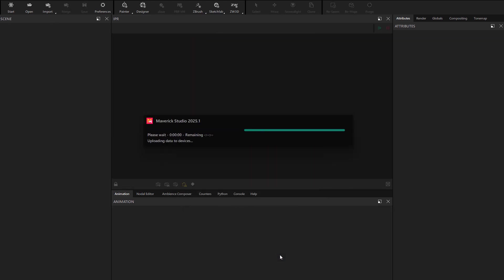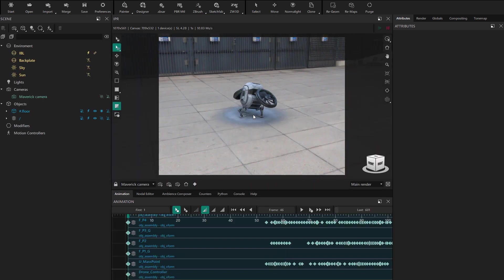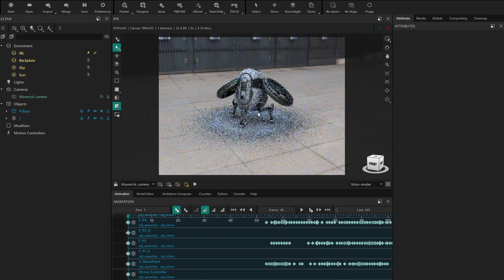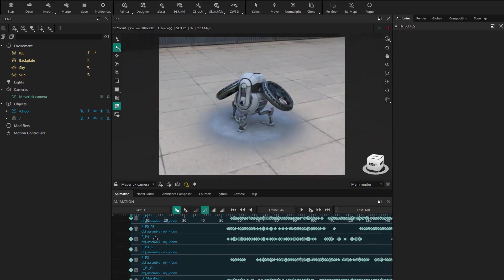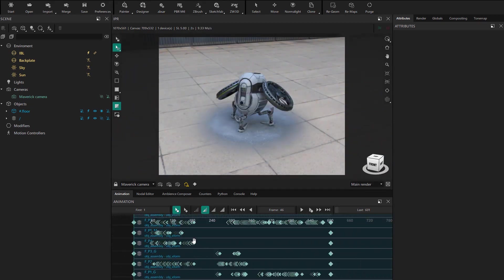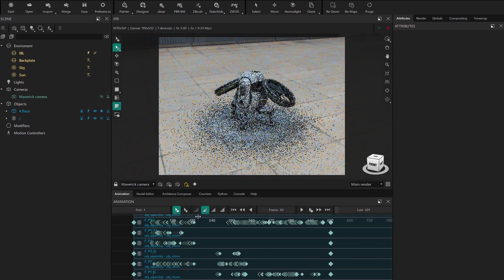We now have the model in Maverick. And we can see its keyframes and animation without needing to be in full scrubbing mode.